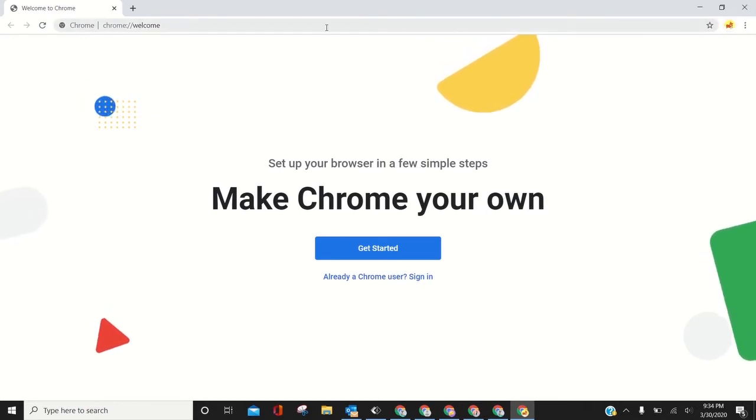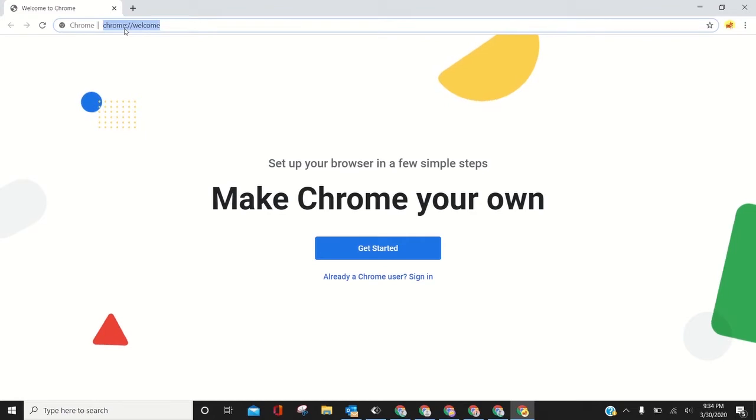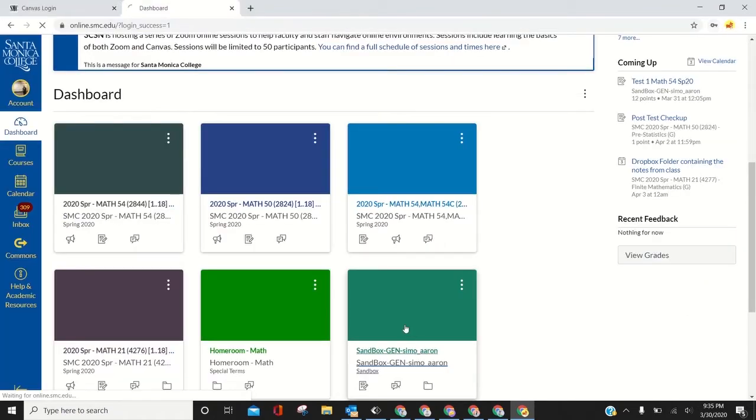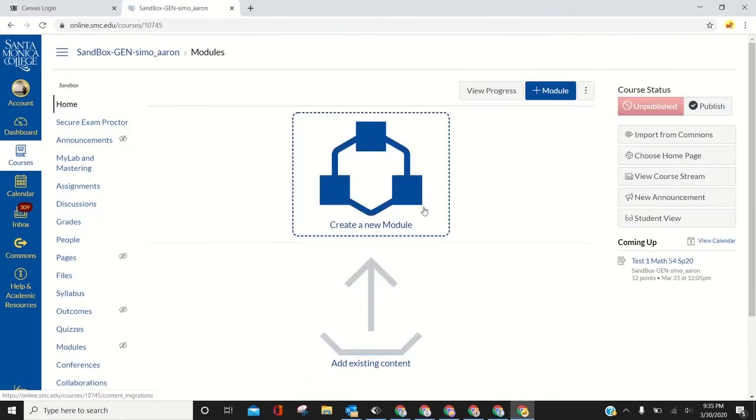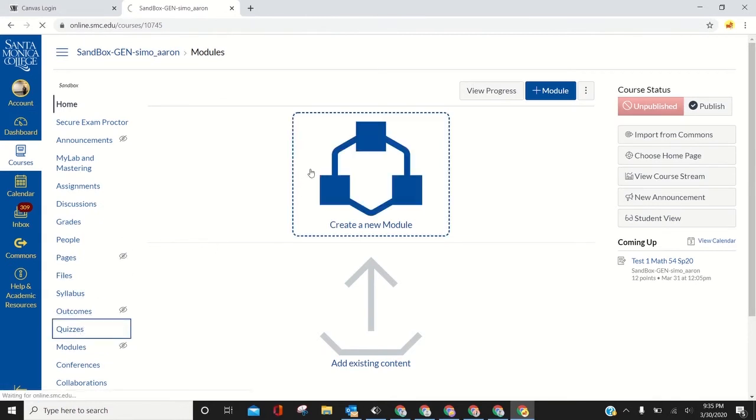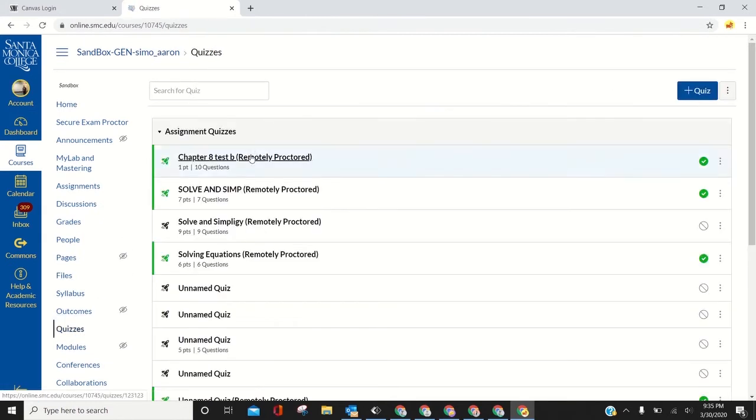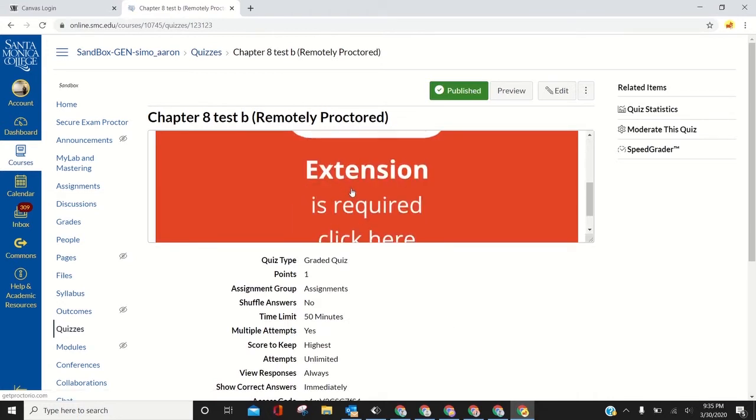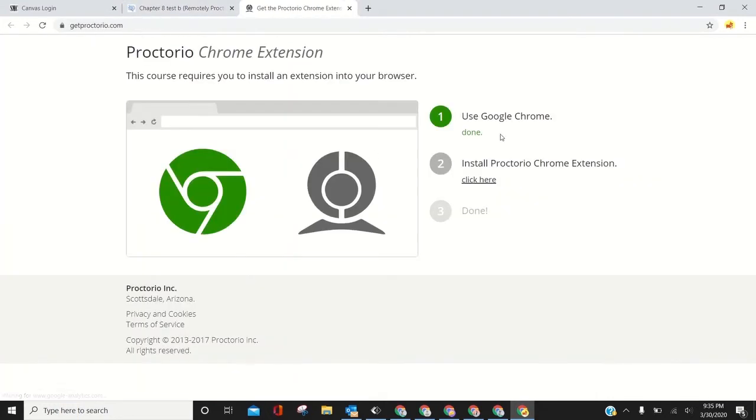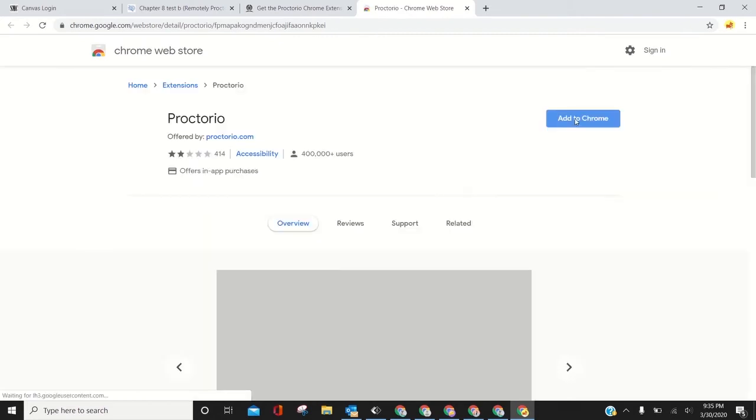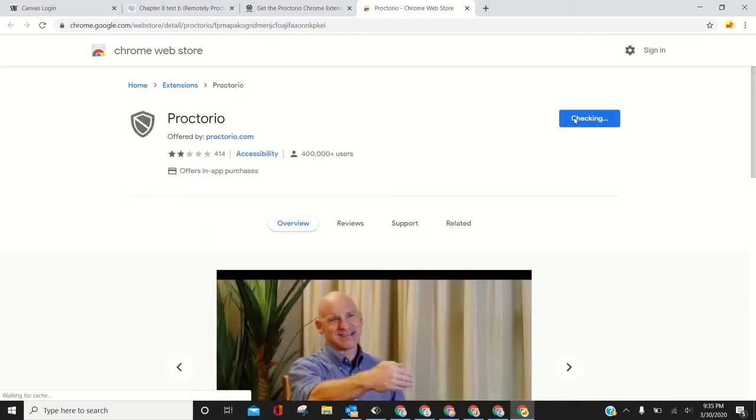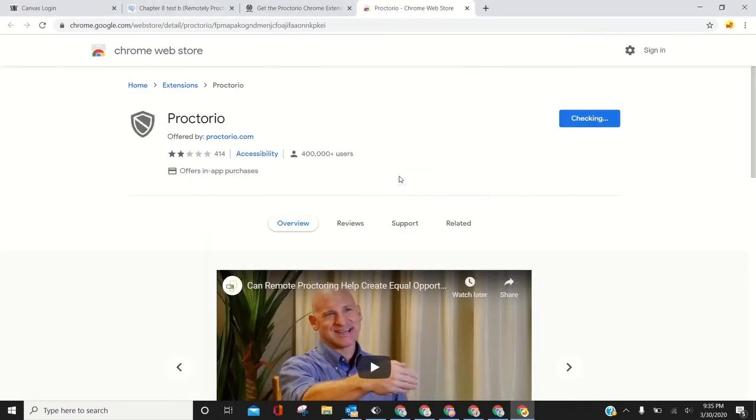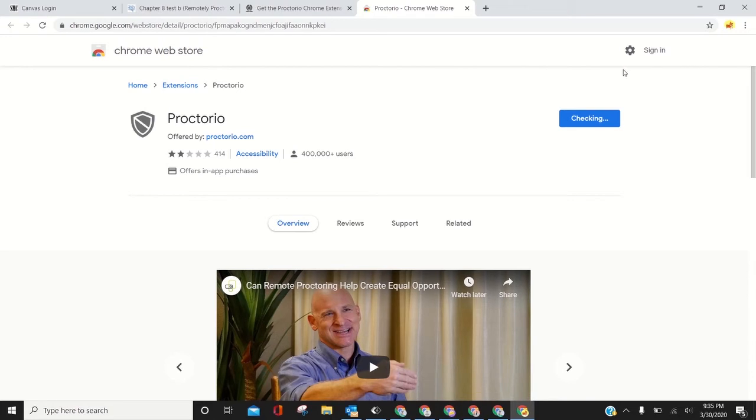Right now I don't have the shield, so I don't have Proctorio. I gotta set it up. Go to your course, I do it in the sandbox. Go to quizzes. It shouldn't let me in. There you go. I need to get the Google Chrome extension. Click that, click here, add to Chrome, add extension.